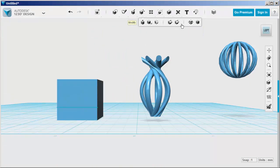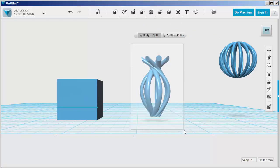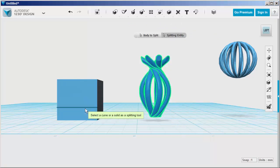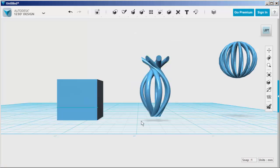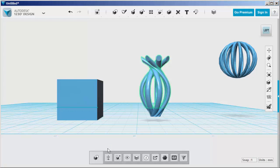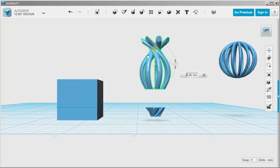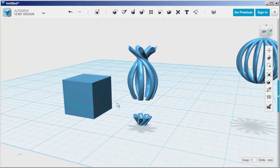Choose Split Solid, Body to Split, Splitting Entity, click. And now the top is separate from the bottom. And this could be some sort of interesting light bulb cover.